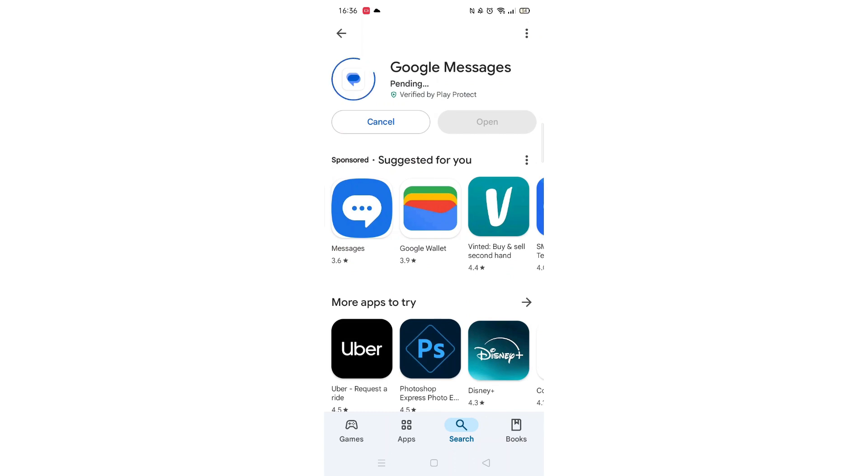Now click on the blue install button. The app will now start downloading to your phone. This may take several minutes so hang tight.